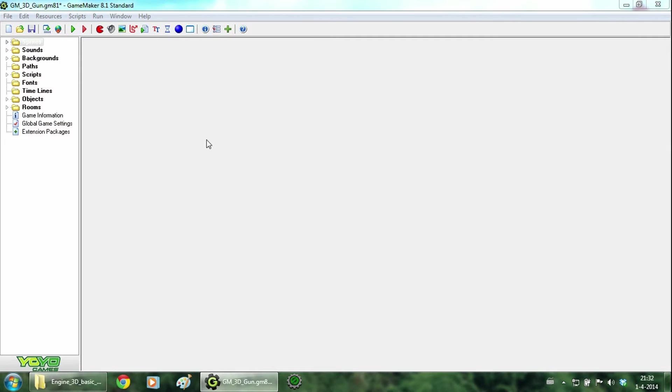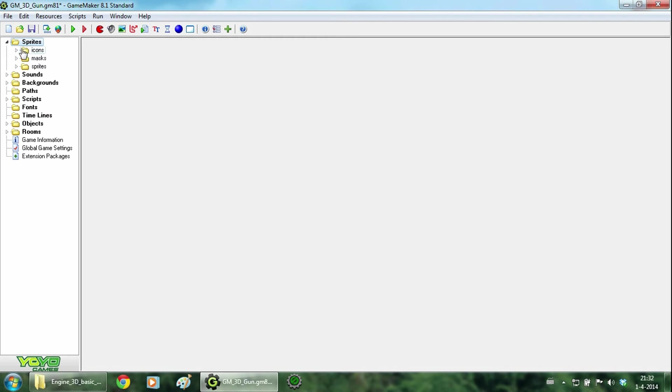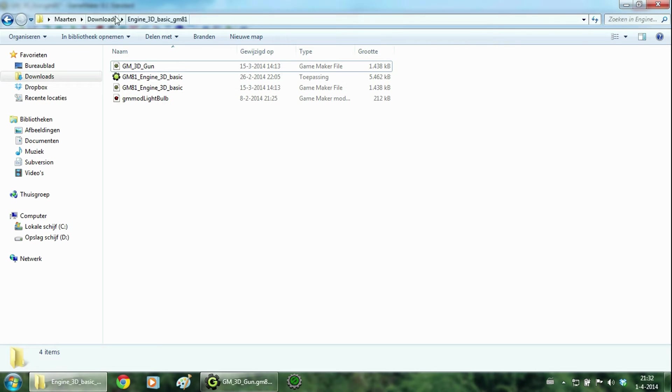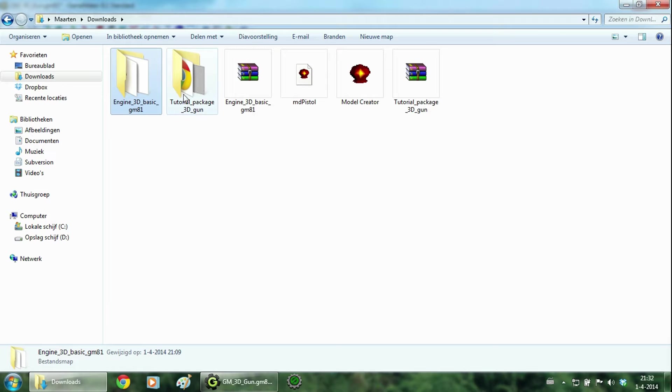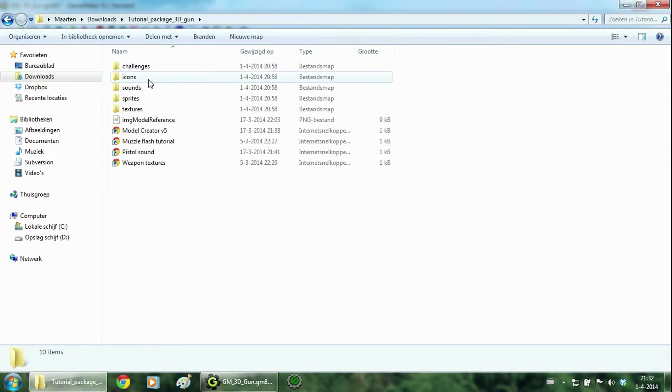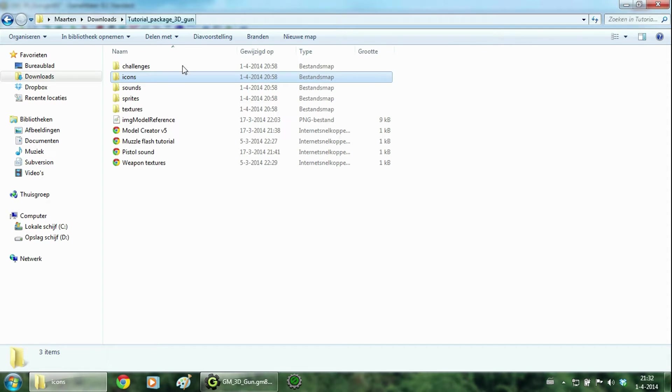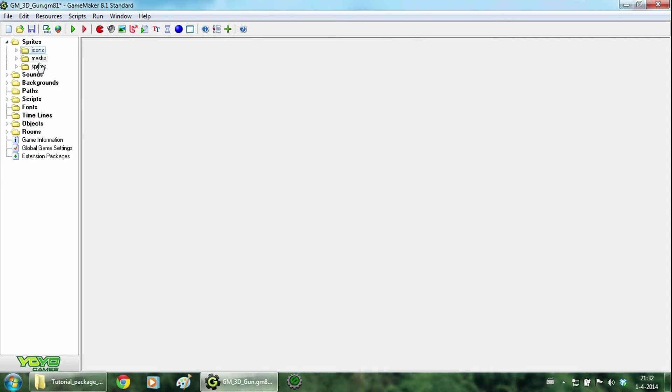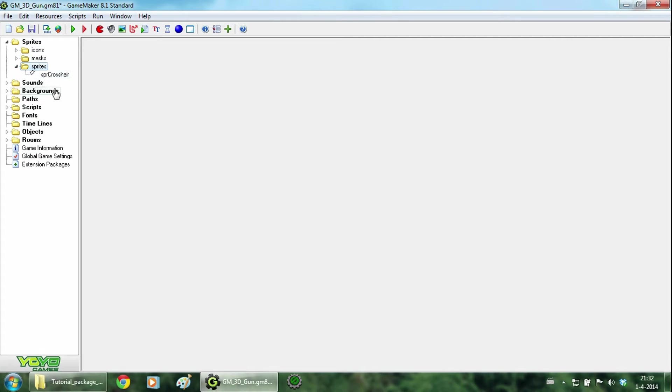So just start with the sprites. You can find the icons in here, the tutorial package 3D gun and then icons. So just add the icon gun, icon flash and icon HUD. Now we are going to add a new map called sprites and add sprite crosshair.